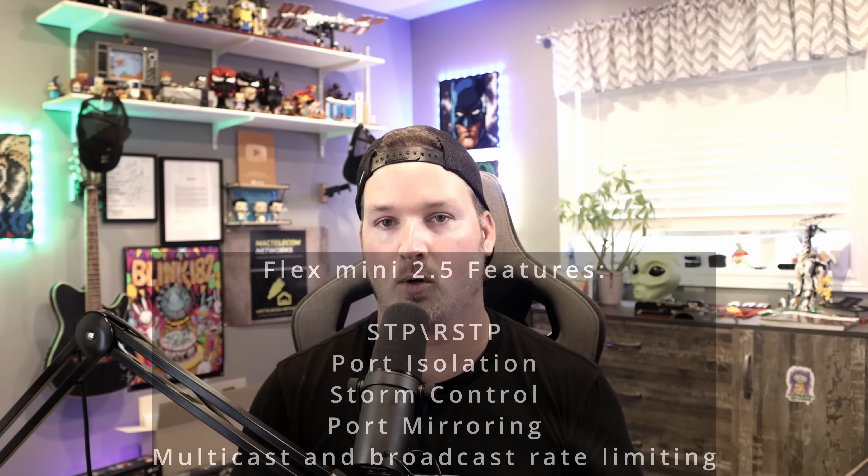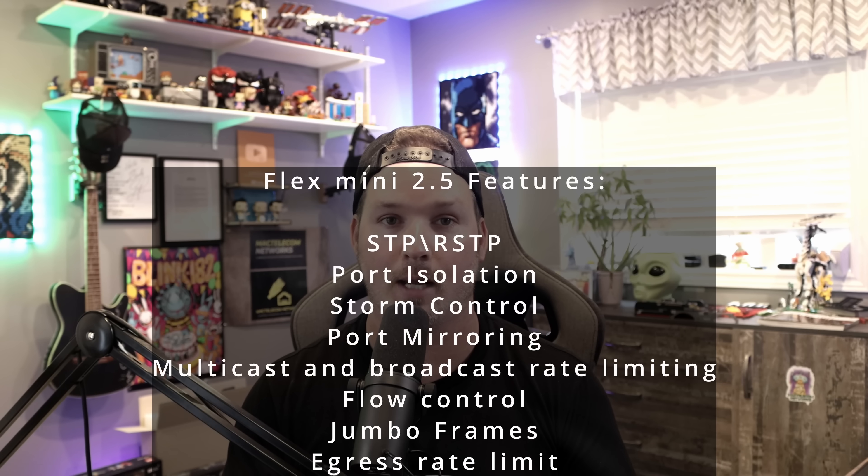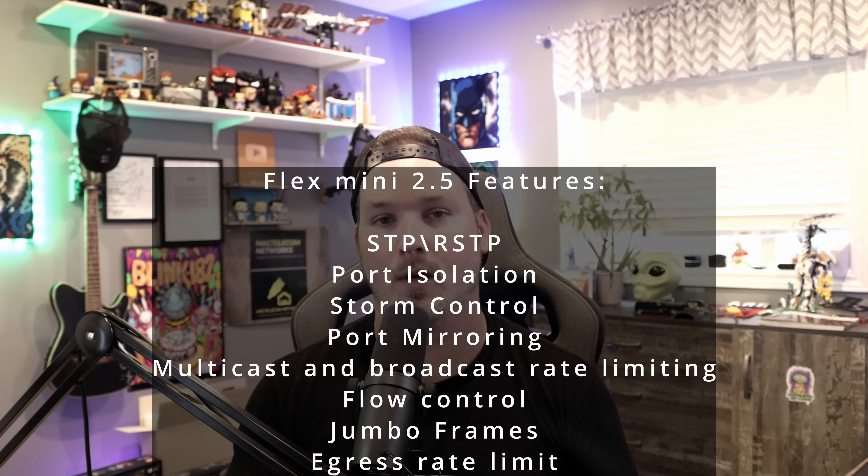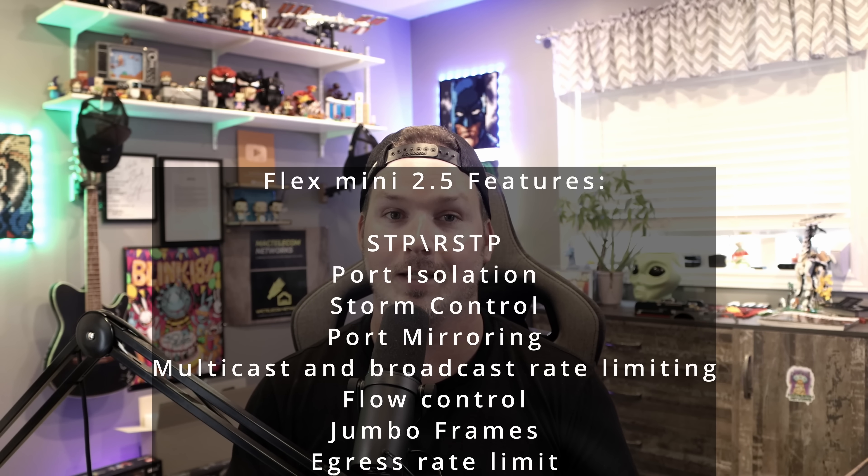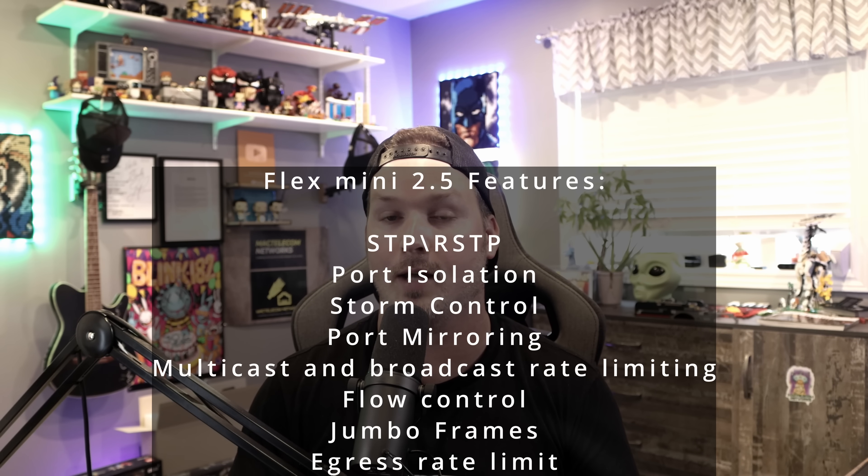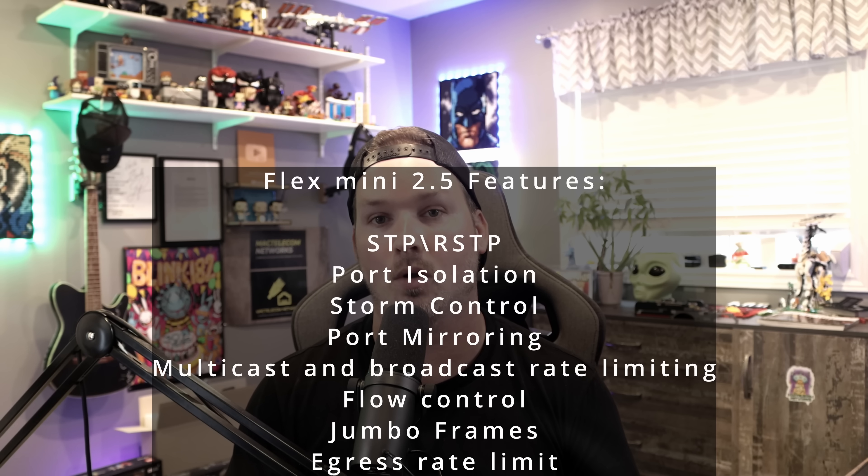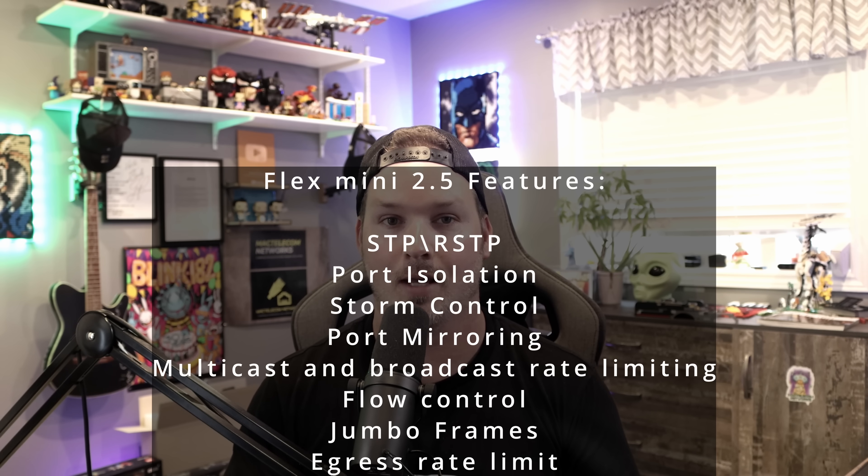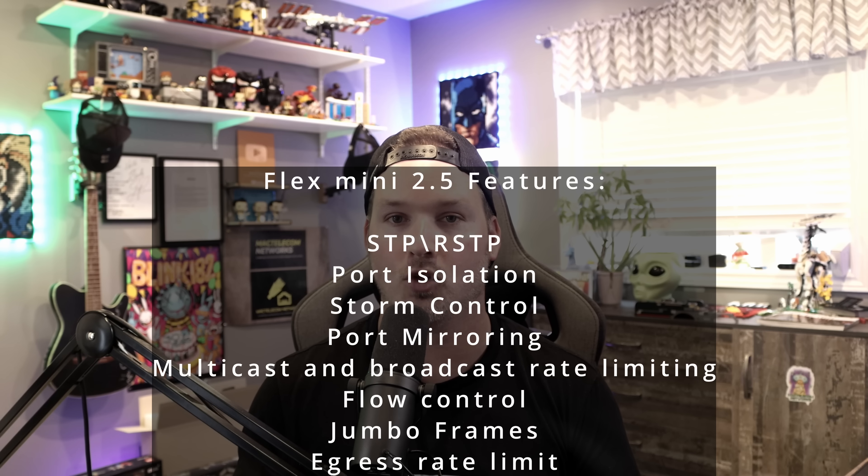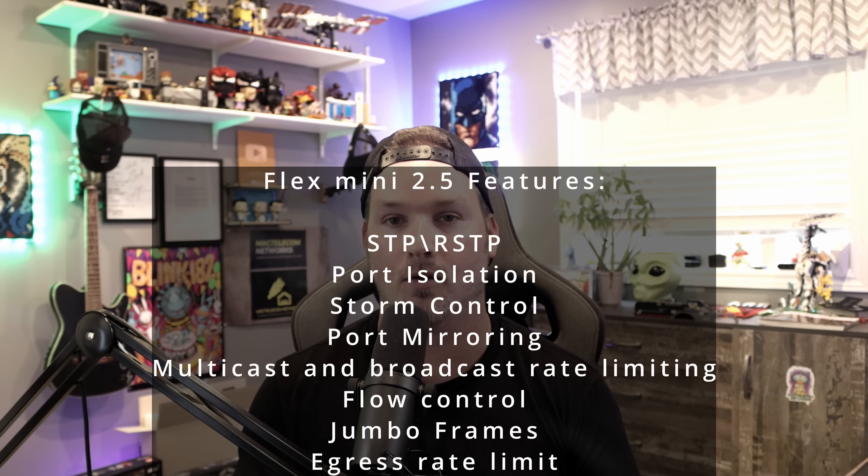The Flex Mini 2.5 is a layer two switch that includes the following features. We have spanning tree protocol, rapid spanning tree, port isolation, storm control, port mirroring, multicast and broadcast rate limiting, flow control, jumbo frame, and egress rate limits. It doesn't feature any layer three functionality.